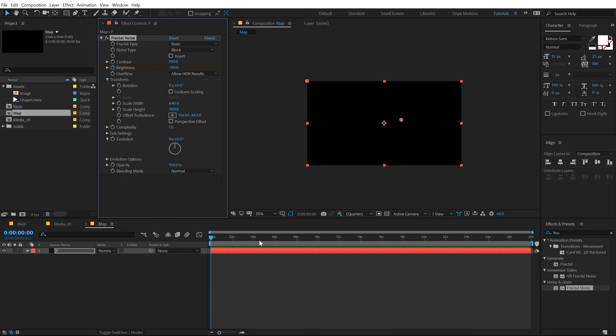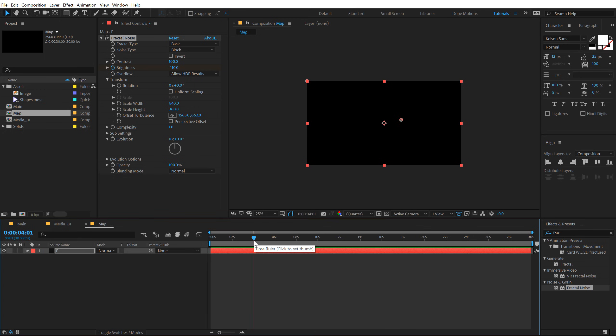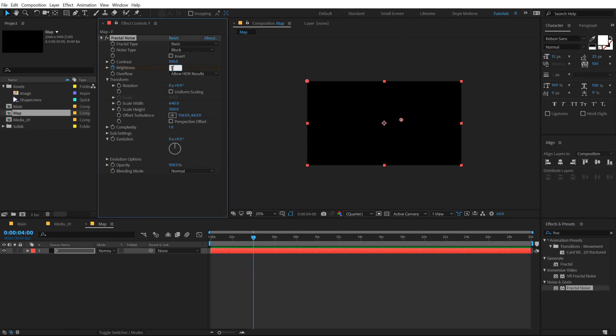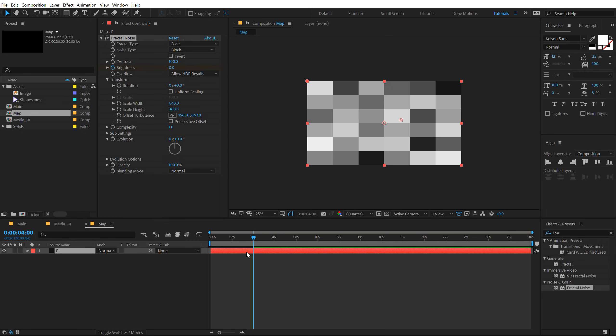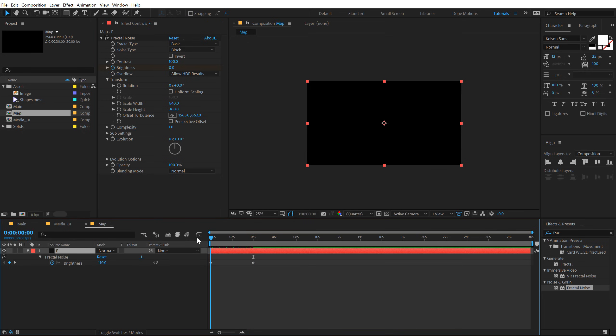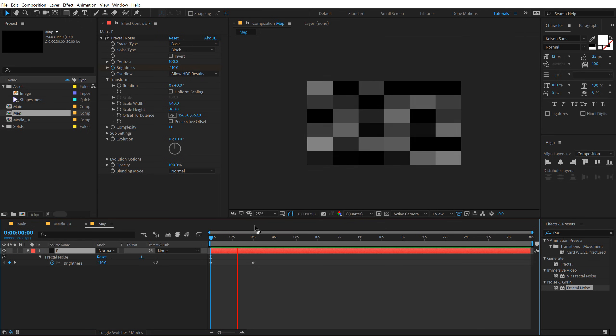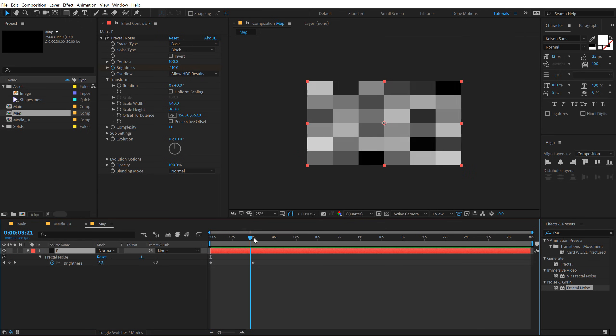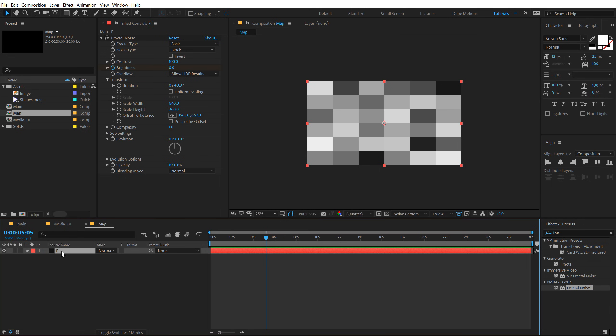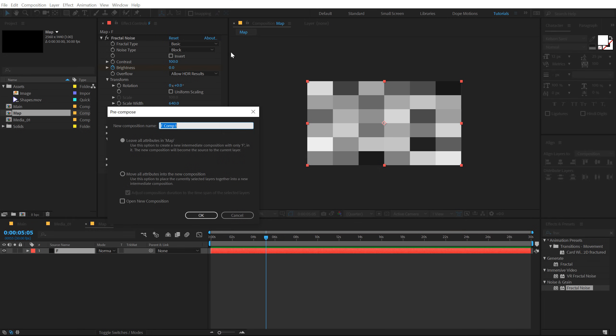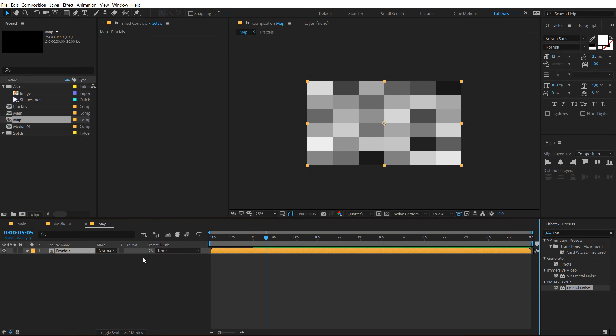So we have some nice big boxes. We need to animate these boxes. So what I'm gonna do is basically animate the brightness. Let's set this to minus 110 at the very start of our timeline. Create a keyframe on the brightness. Go to around four seconds and bring that down to zero.